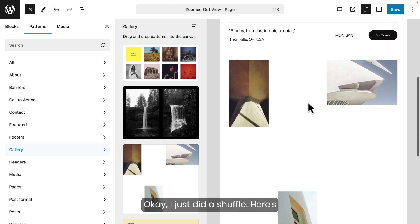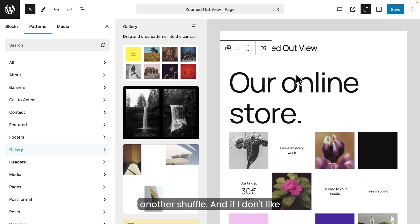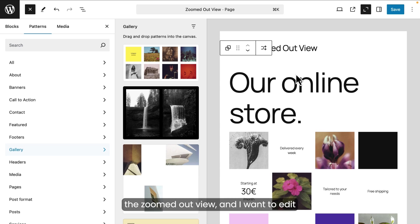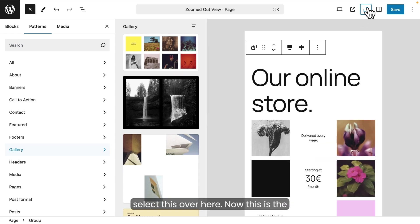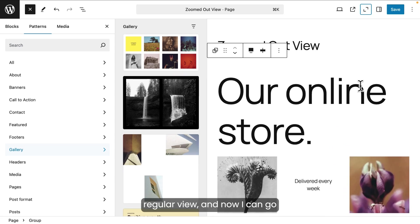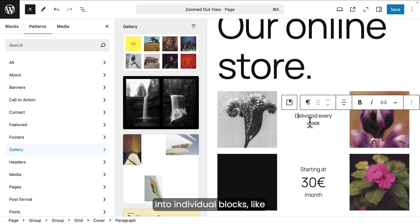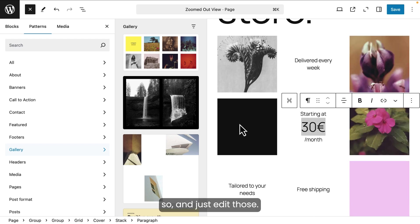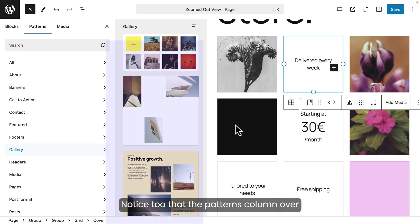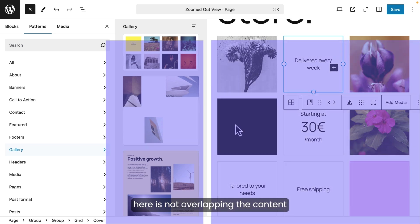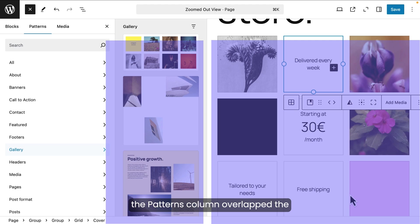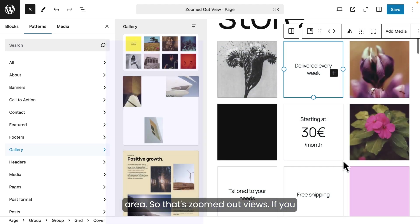Okay. I just did a shuffle. Here's another shuffle. And if I don't like the zoomed out view and I want to edit the individual boxes inside these main containers, I can just select this over here. Now this is the regular view and now I can go into individual blocks like so and just edit those. Notice too that the patterns column over here is not overlapping the content area. In past versions of WordPress, the patterns column overlapped the content area. Well, no more. And so it's much easier to see what's in the content area. So that's zoomed out views.